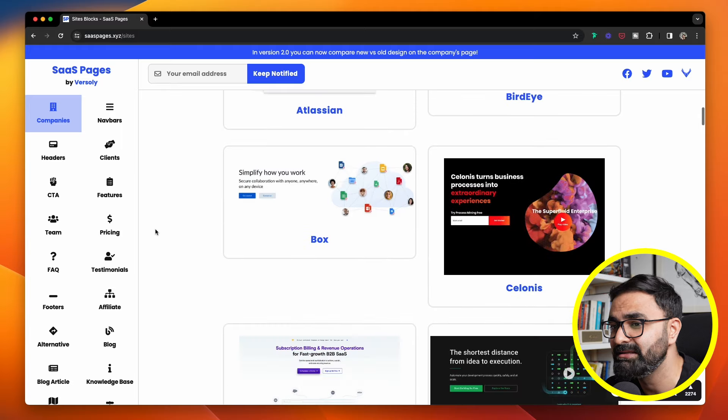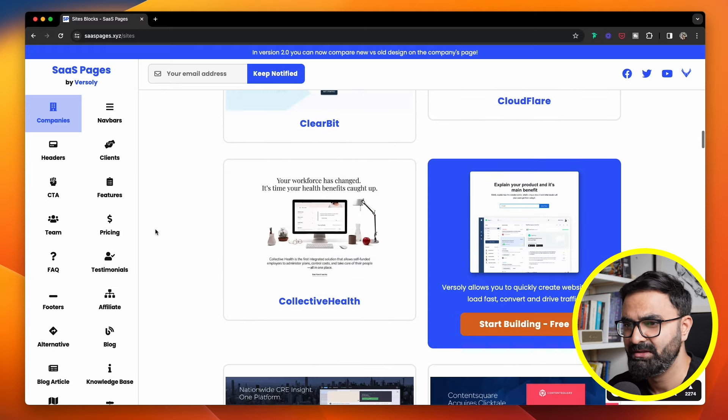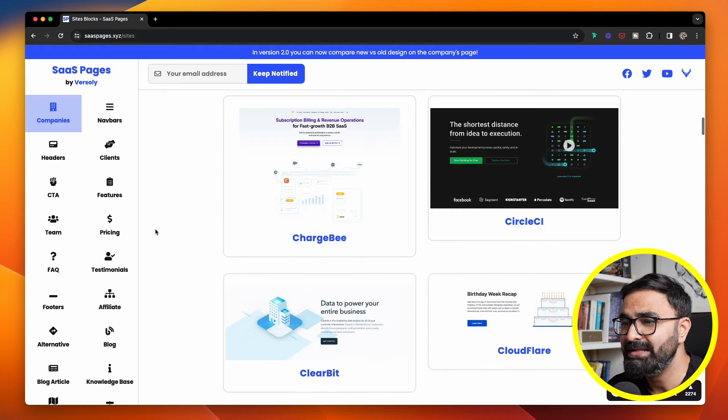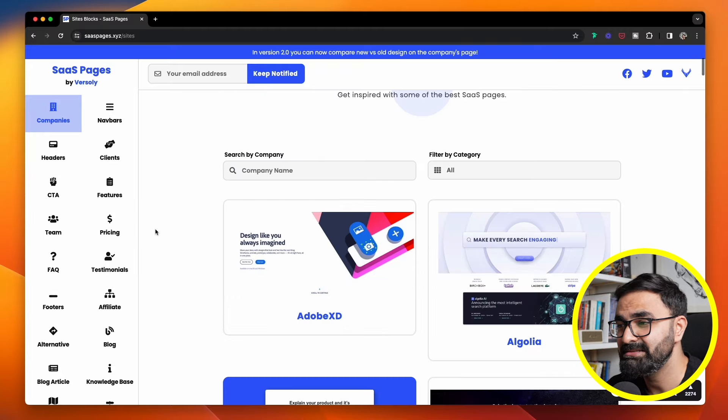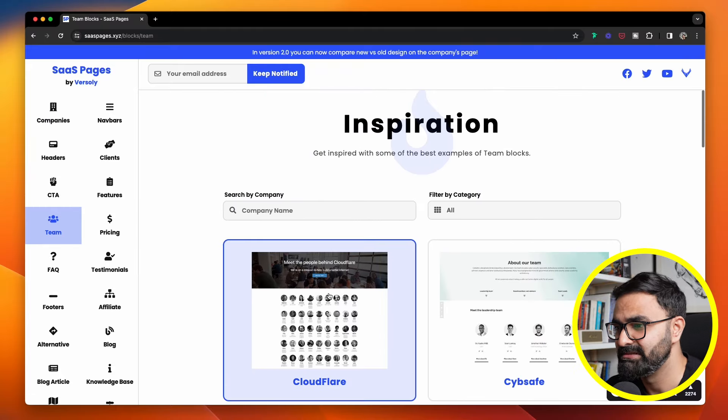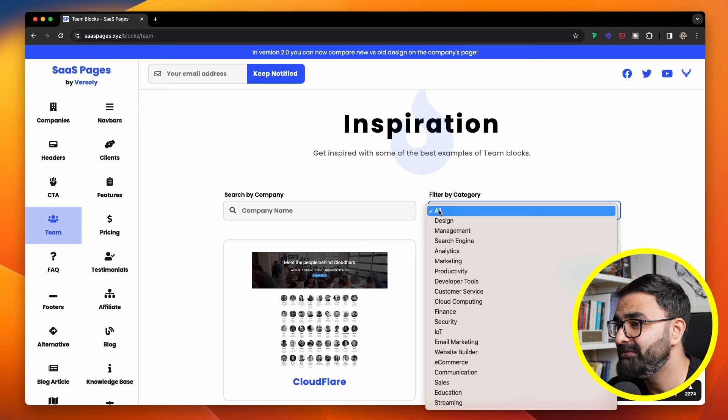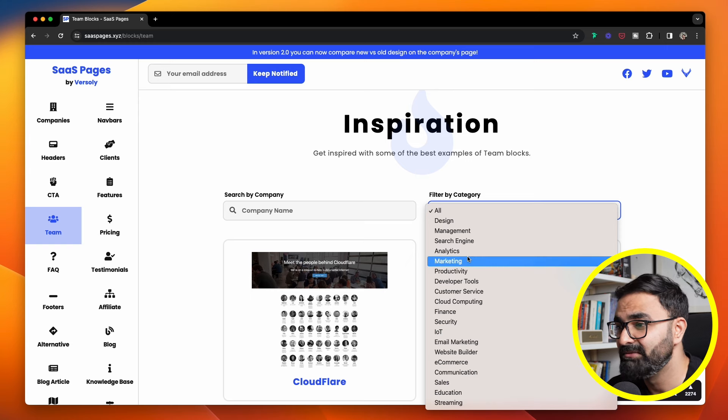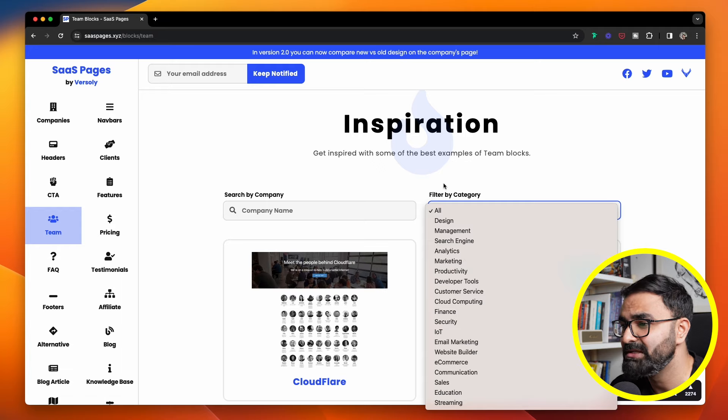These guys have nailed it really nicely by categorizing this thing on the left-hand side with dedicated best practices and resources right inside it. The best part about this site is you can filter it by different sectors as well, ranging from marketing, finance, sales, education, and a lot more.